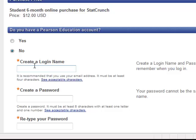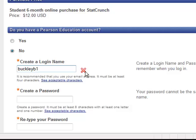Please use your NKU login that you've been assigned. For instance, my login in this case would be Buckley B1. You can check for availability. In my case, I will get the red X because I already have an account created. You should see a green checkmark. If for some reason your NKU username has already been selected, please choose something that's similar, but let me know of the change.